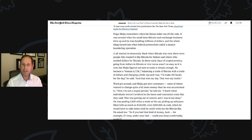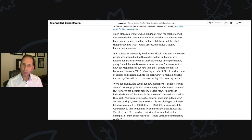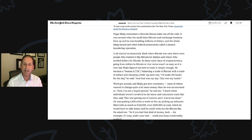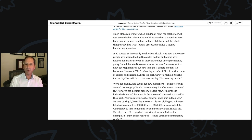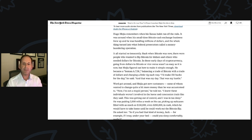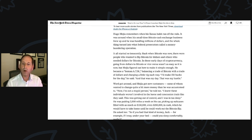Word got around and Mejia got new customers, some of whom wanted to change quite a bit more money than he was accustomed to. Now, I'm not a stupid person, he told me. I knew these individuals weren't involved in the horse and concession trade like they said. This was getting out of control and I was in too deep. He was putting 2,000 miles a week on his car, picking up suitcases filled with as much as 150,000, even 250,000 in cash.